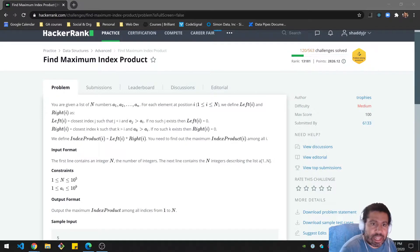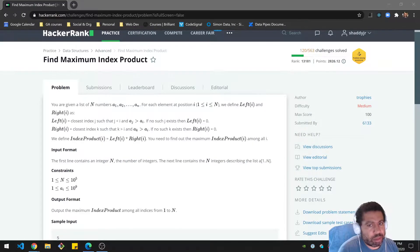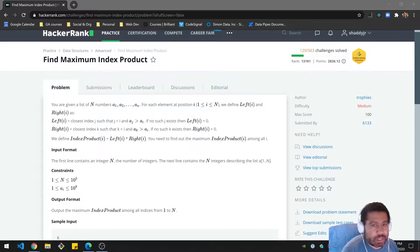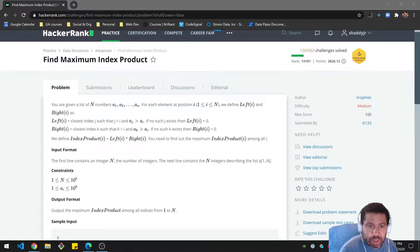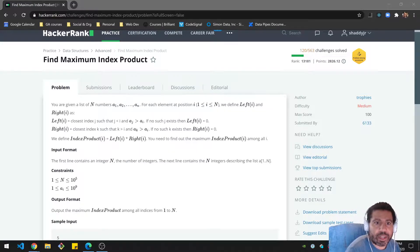Hello folks, today we're going to be covering the find maximum index product problem on HackerRank. This is medium difficulty and as usual I'll be going over the problem, give you some time to do it on your own, and then covering my solution. Here we go.